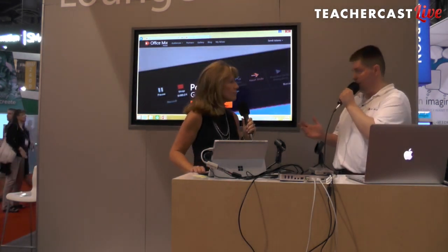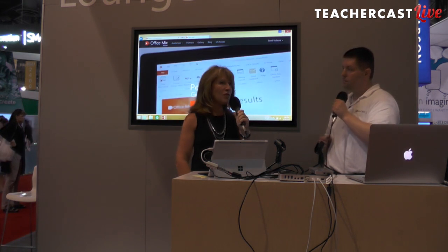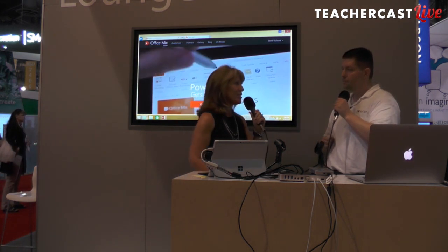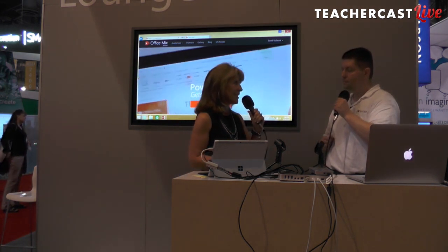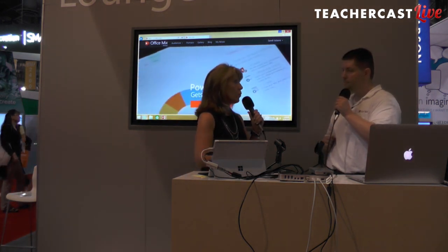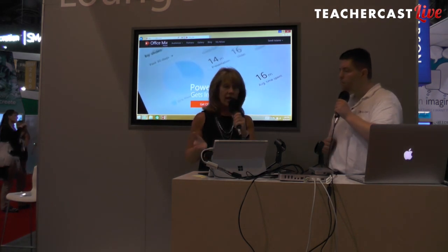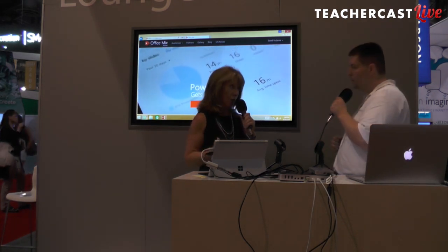So today we're talking all about Office Mix. What is Office Mix?